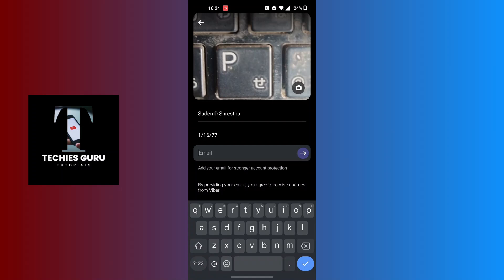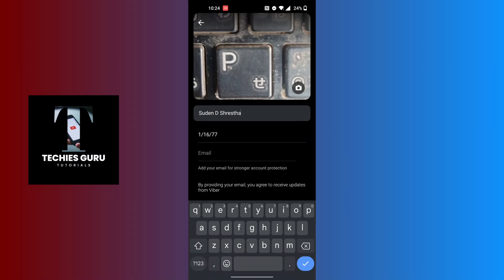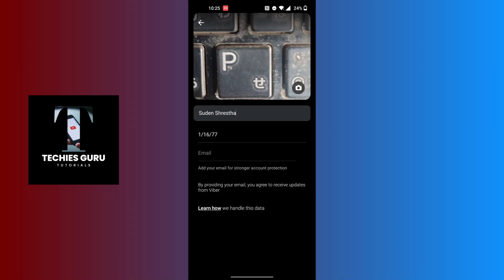In order to edit your name, you can see your name over here. Start to edit your name to whatever you like, whatever you want to put there. After entering or editing your name, tap on the tick mark at the bottom right corner of the screen.